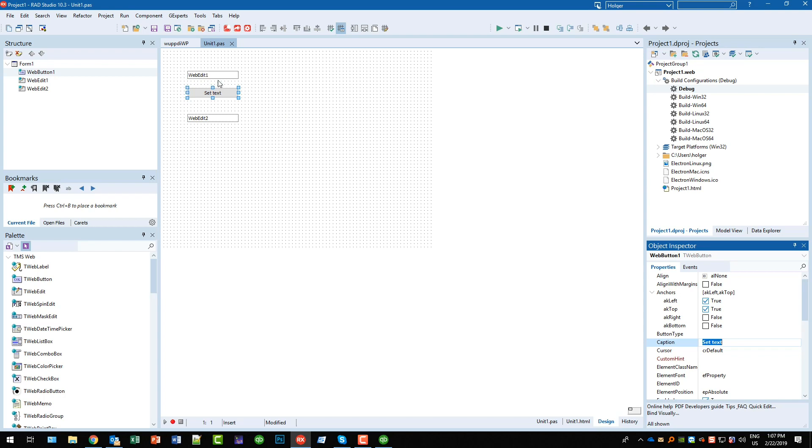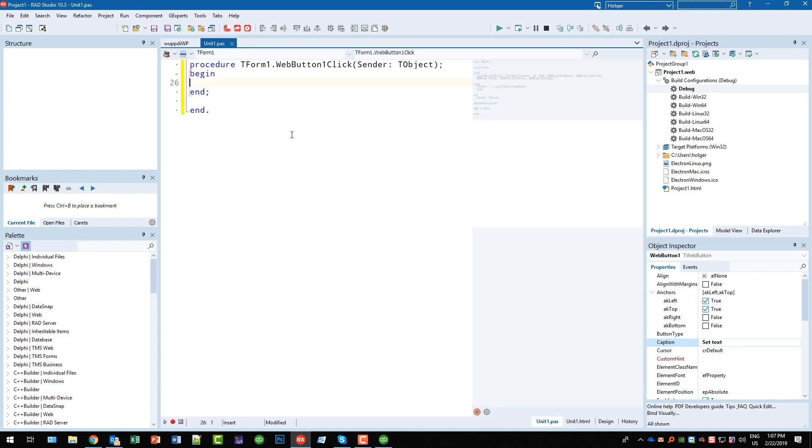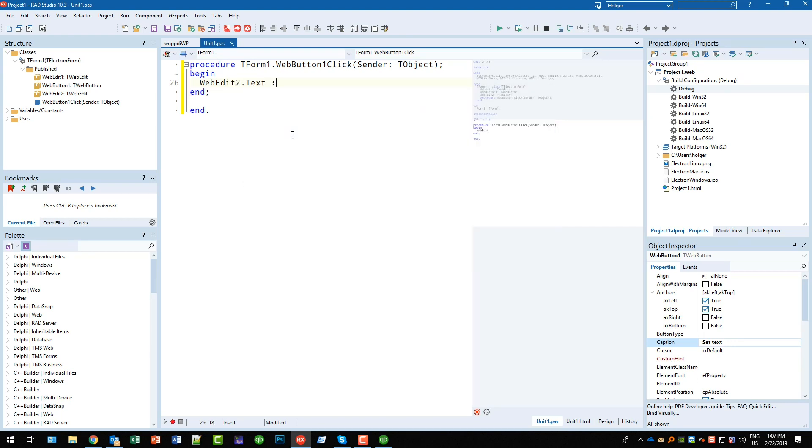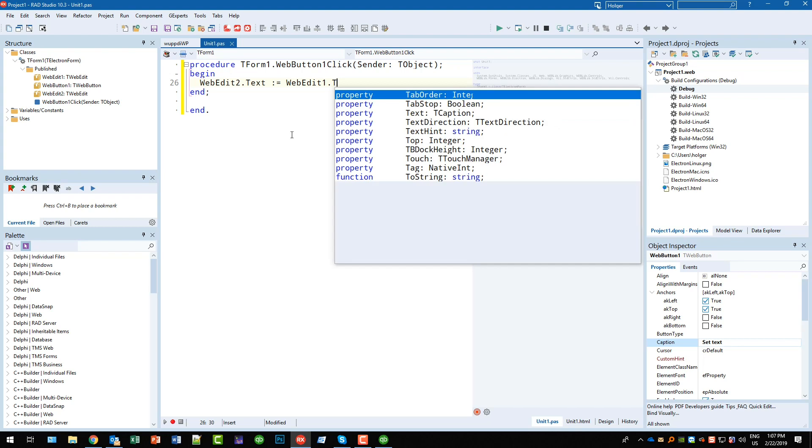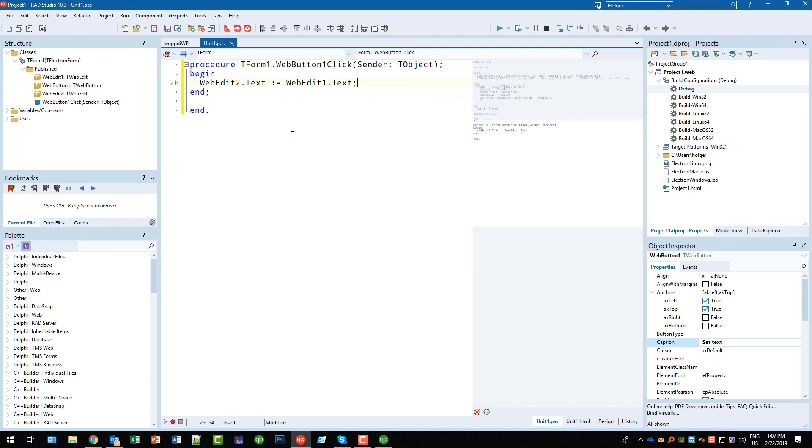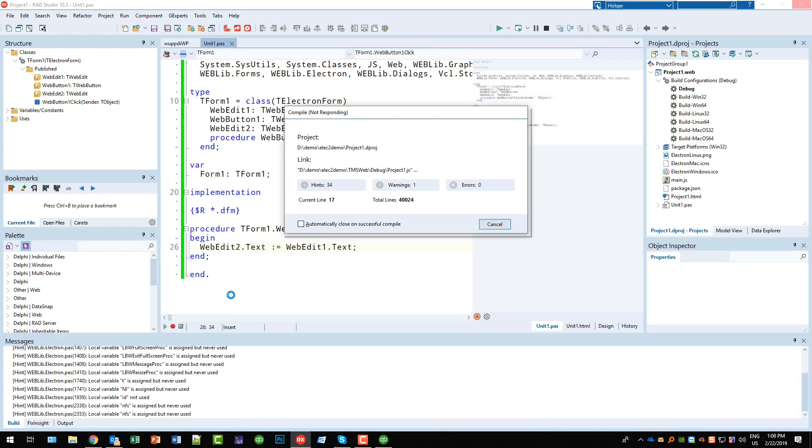So here we implement it when we say WebEdit2.text equals WebEdit1.text.